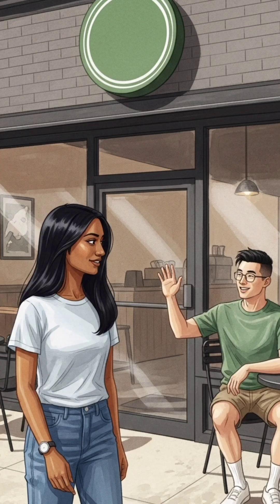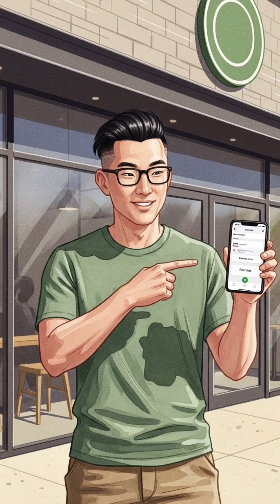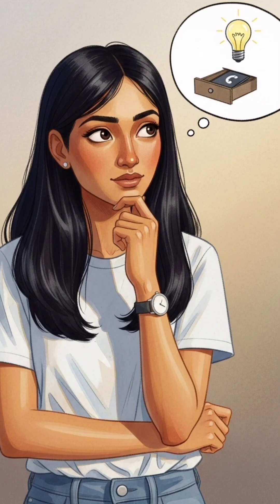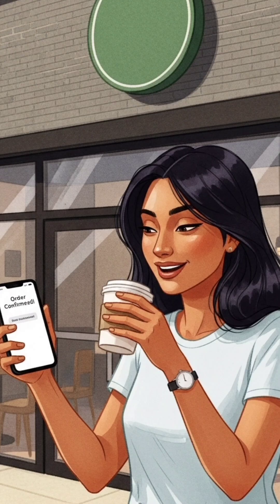Her friend Alex instantly loads the app and explains that the app saves a local copy of the menu, called the cache. This is like a secret drawer that remembers her order, so she can reorder it even without a connection.